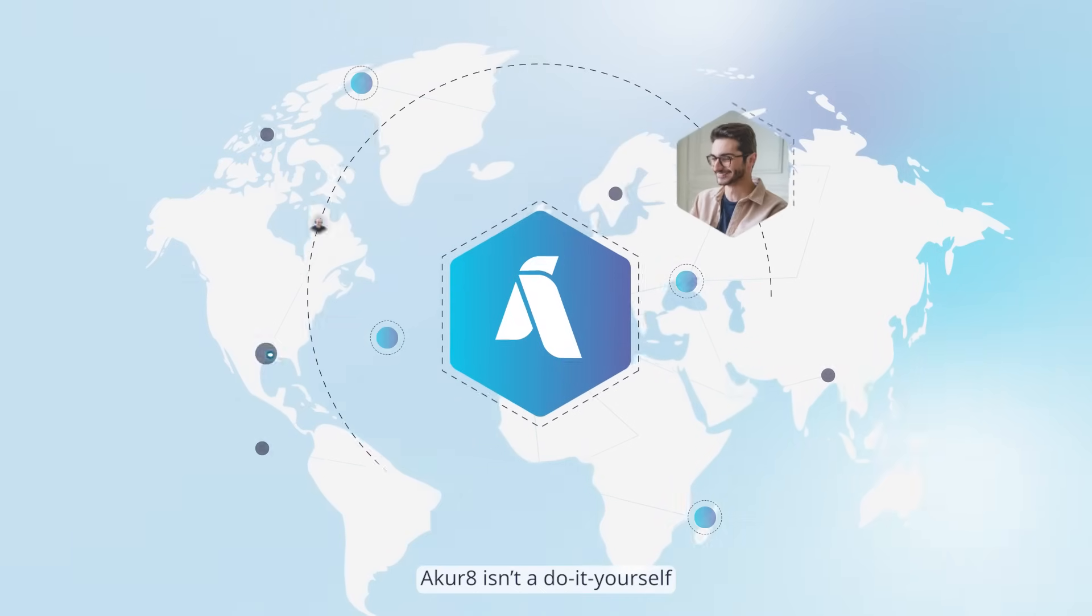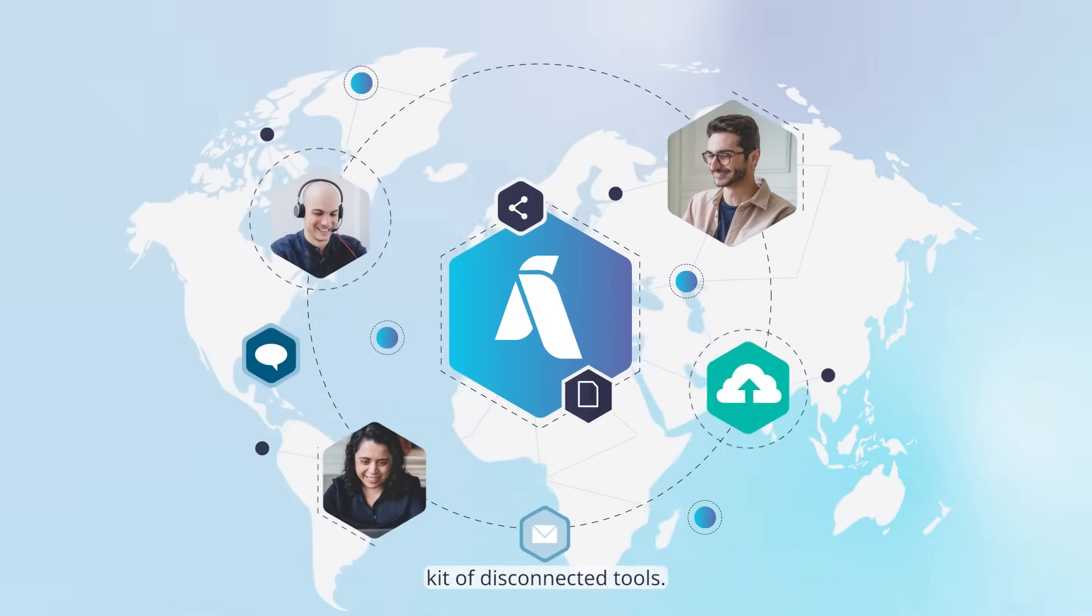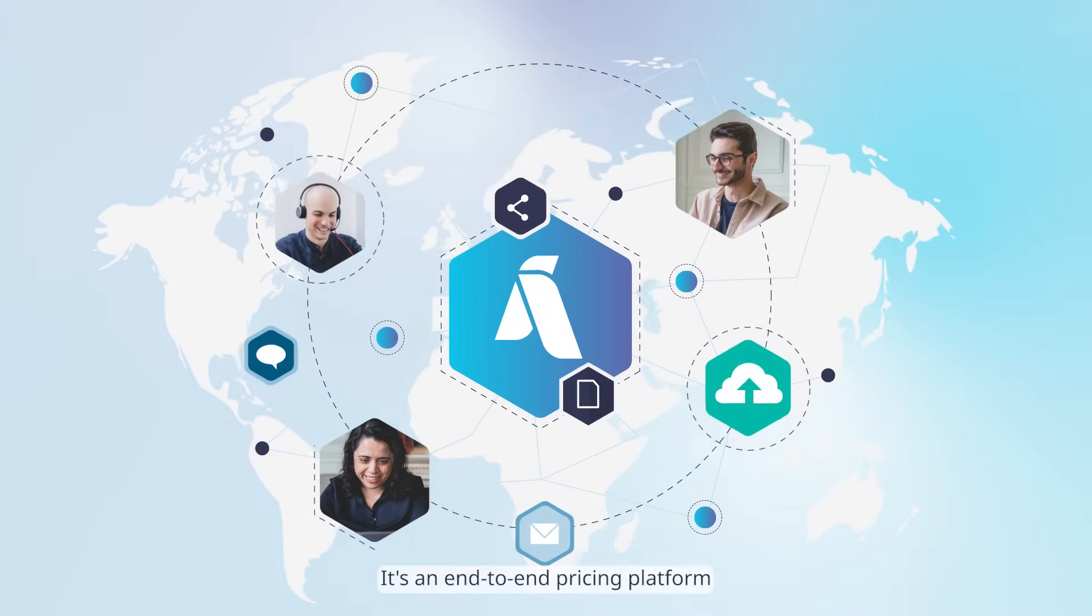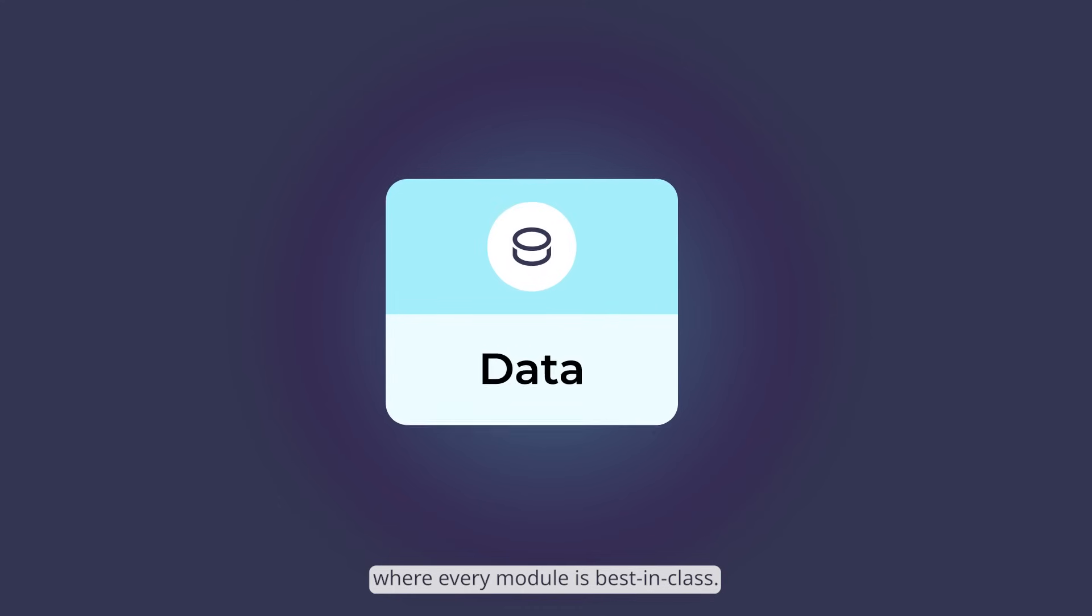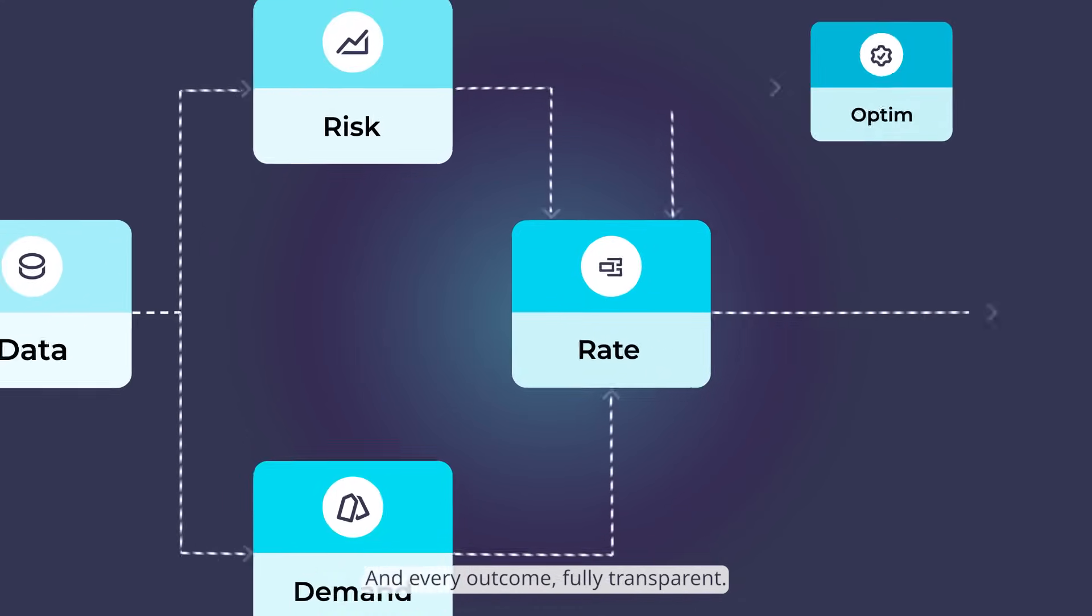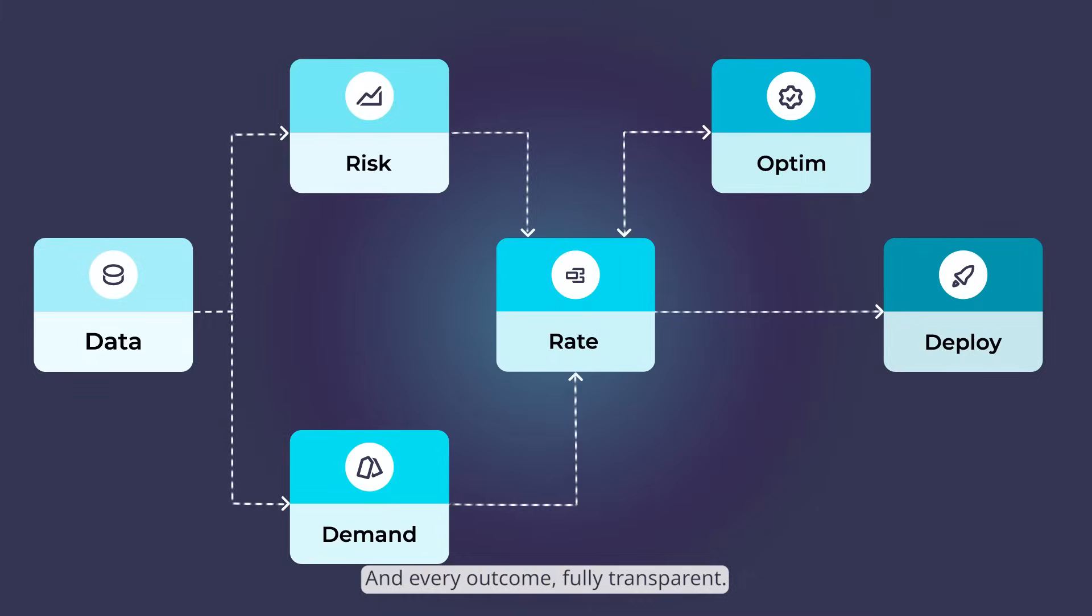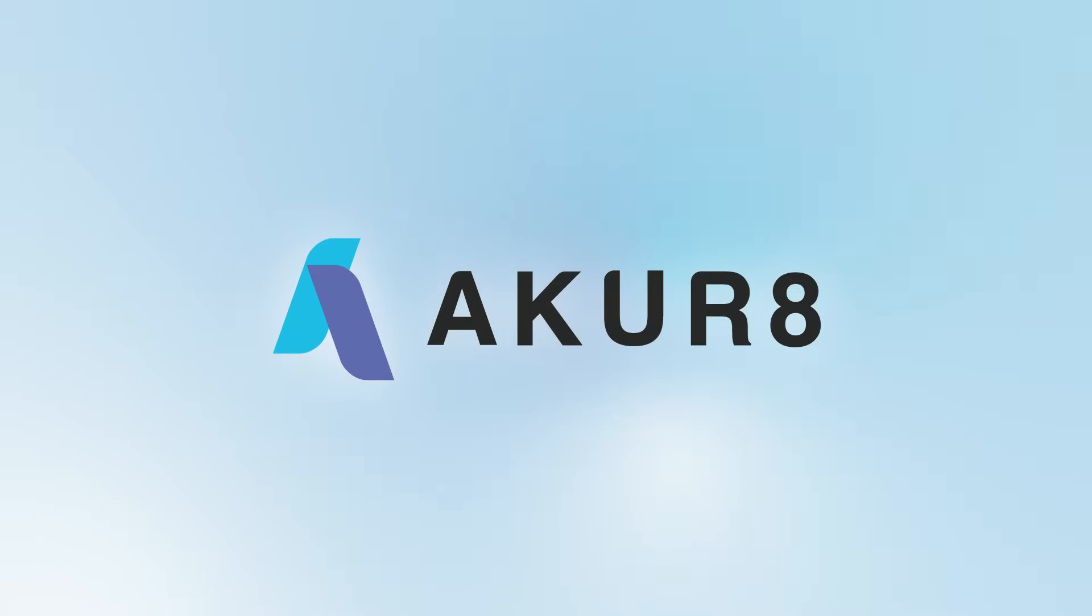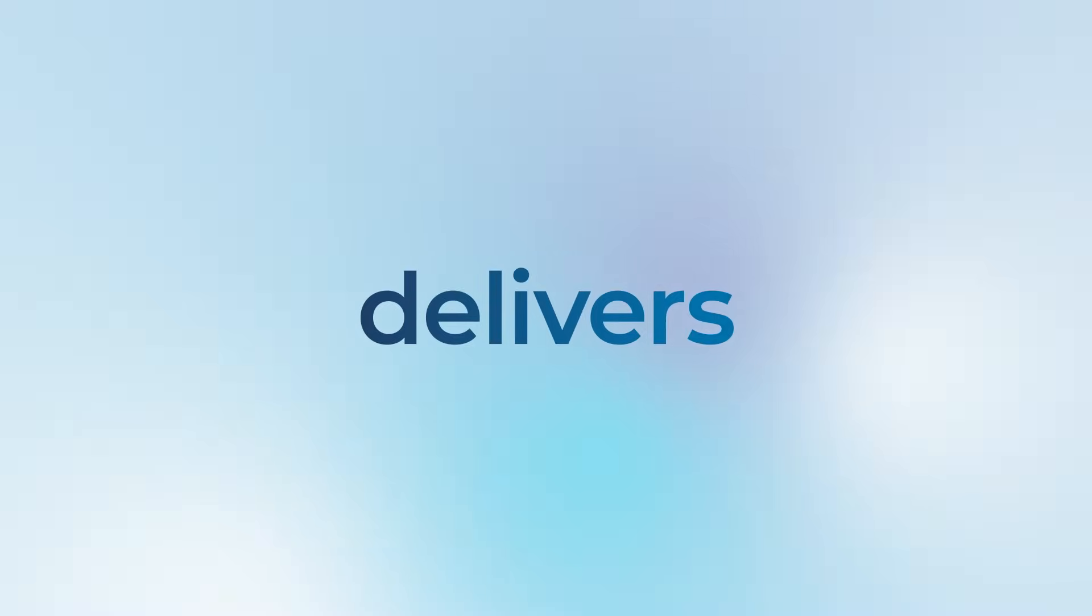Akur8 isn't a do-it-yourself kit of disconnected tools. It's an end-to-end pricing platform where every module is best in class, every connection is seamless, and every outcome fully transparent. Akur8: Where every step delivers.